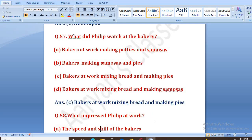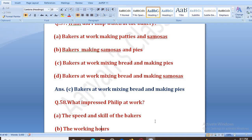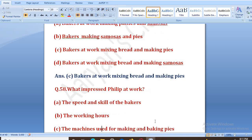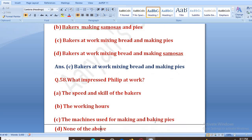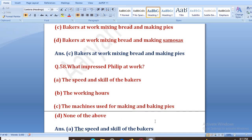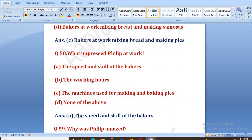What impressed Philip at work? Jo kaam pe ho gaya tha, jo Philip ko kis cheez ne impress kiya tha? Options: the speed and skill of the bakers, the working hours, the machine used for making and baking pies, none of the above. The right answer is A, that is the speed and skill of the bakers.